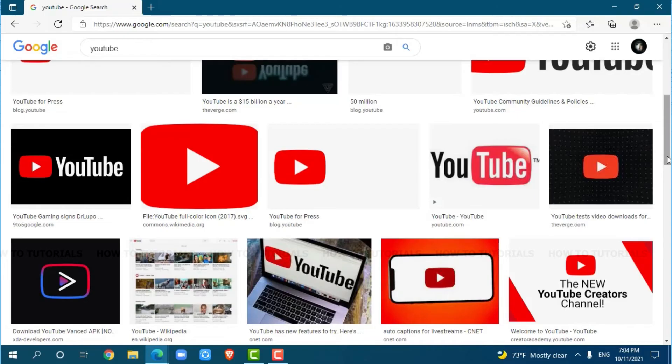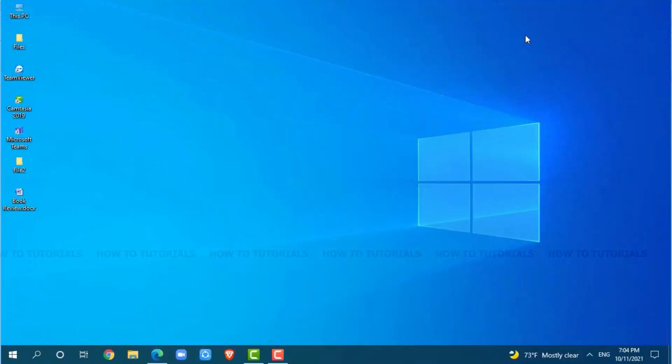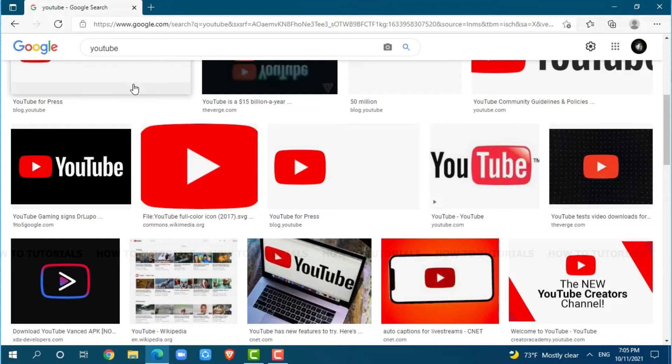So let's get this video started. First of all, you need to open any web browser on your PC. I am using Microsoft Edge for this.